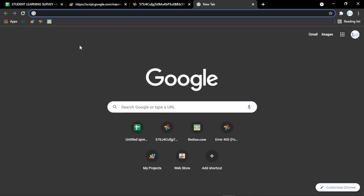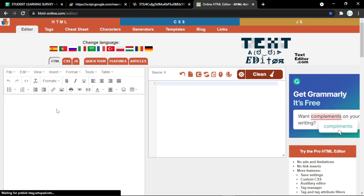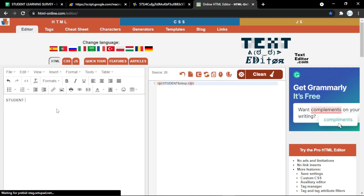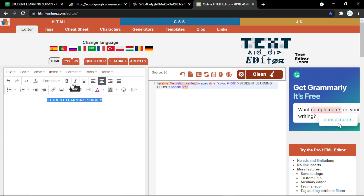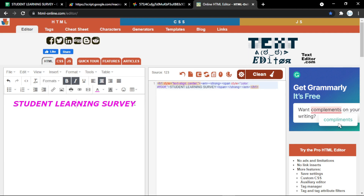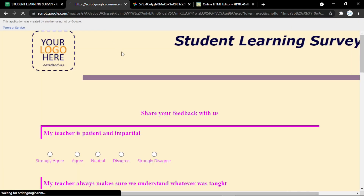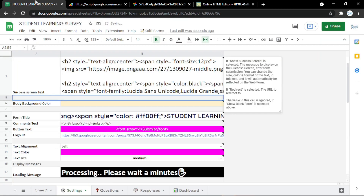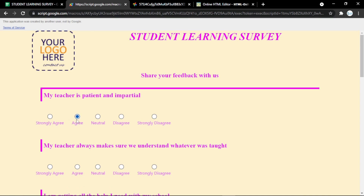For the HTML box, you can use html-online.com — it's very simple. You can write your own code, put in your text, and it will show the HTML code. You can apply bold or other formatting, then copy the code and paste it into the HTML box, and the title will change according to your code.